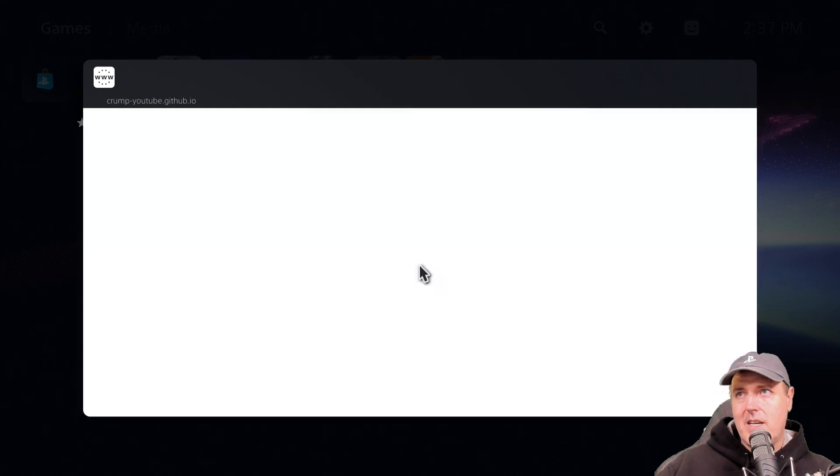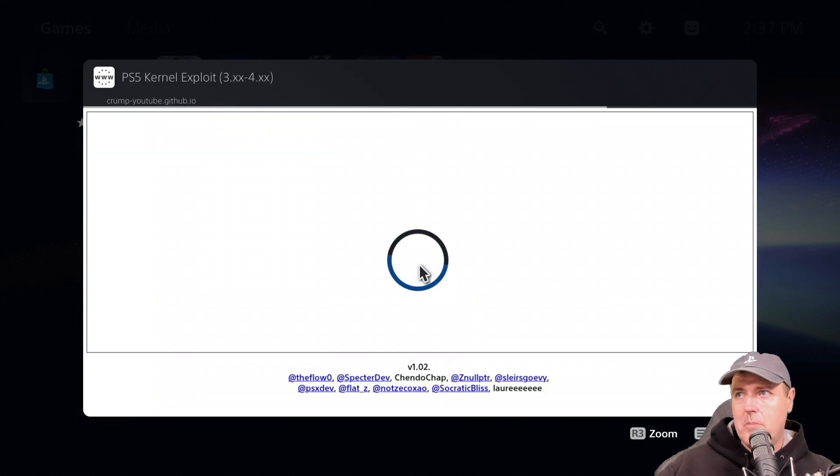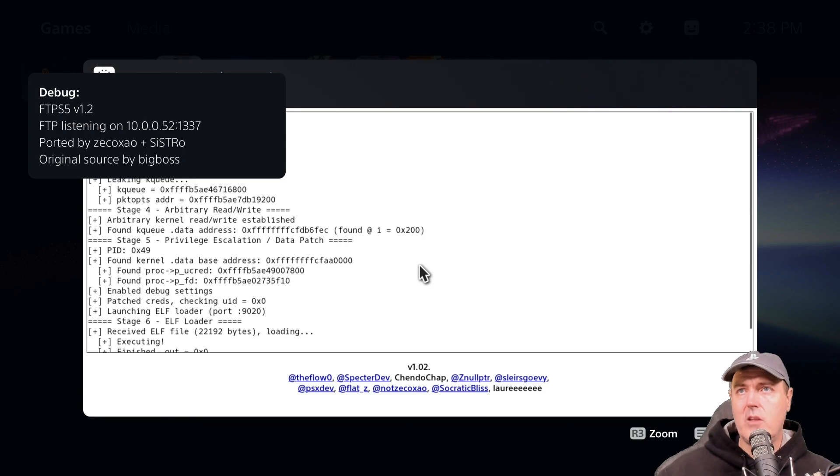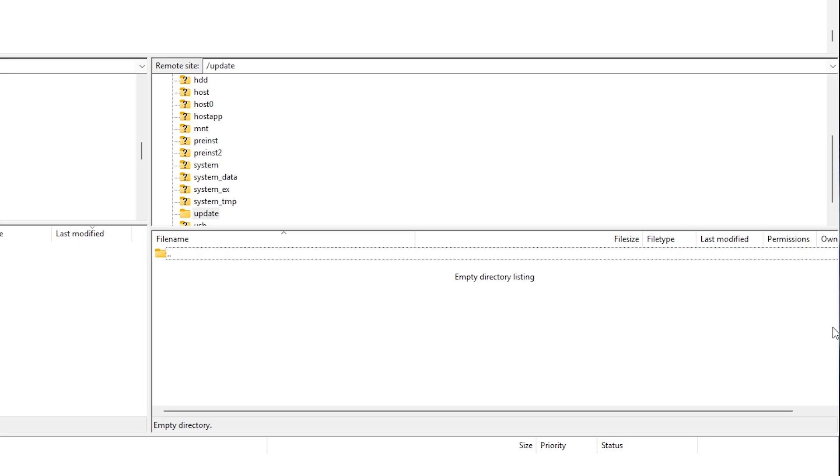Let's go ahead and run the WebKit exploit here. And there is the payload for FTP access. And so from here,